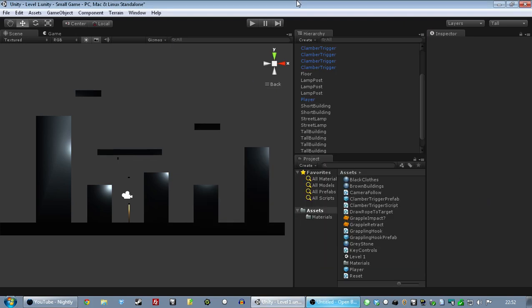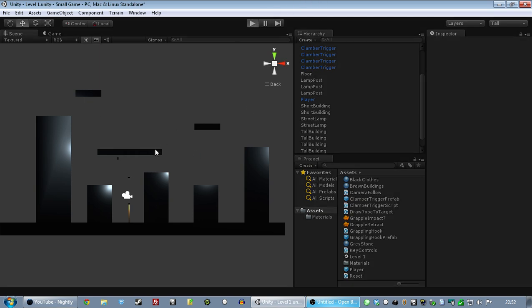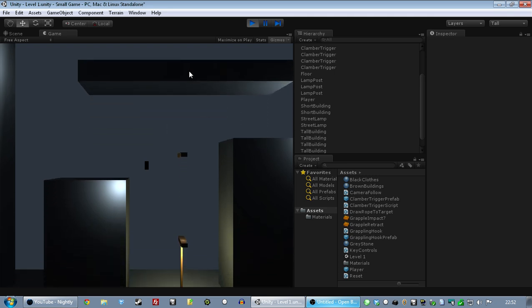Right, hello. This is a new devlog for, I think I'm going to start calling it the Grappling Hook Game rather than G-H-G-C, because even though it's an acronym, it seems to take quite a long time to say, and it has a grappling hook in it now. So here's what the Grappling Hook Game looks like now.